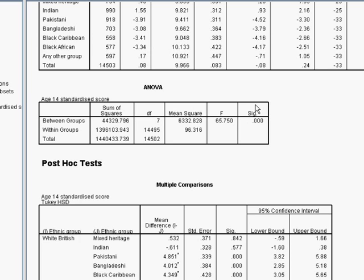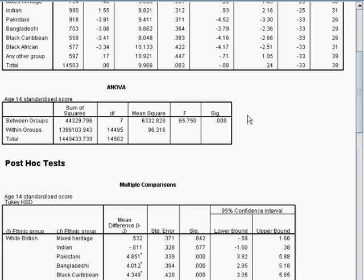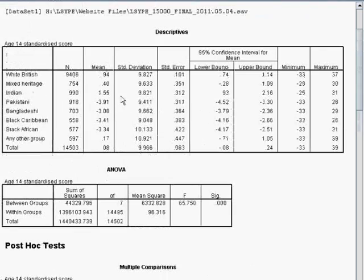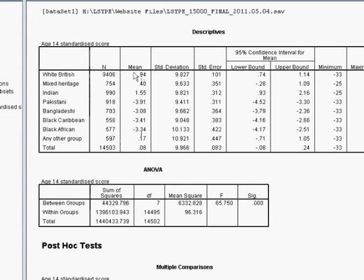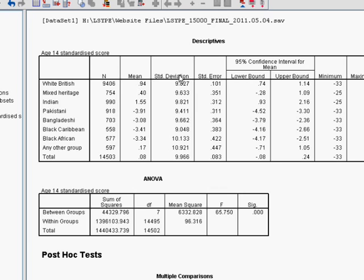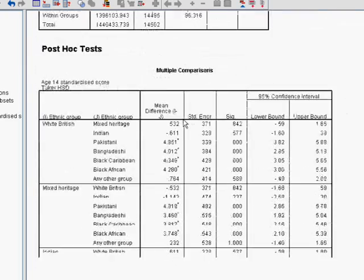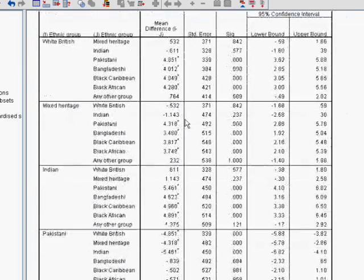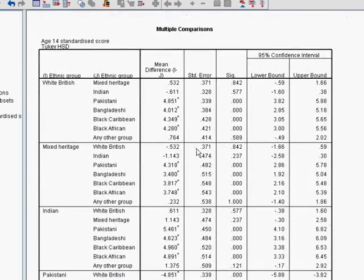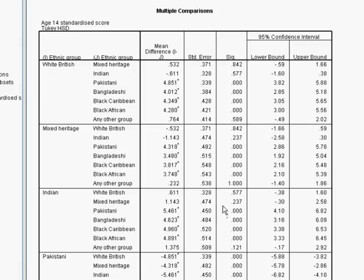And what we don't know yet is where these differences lie. By looking at this table, we can have a good guess, but we can't tell which of them are statistically significant. So we need to use our post hoc test to find out where the differences are.